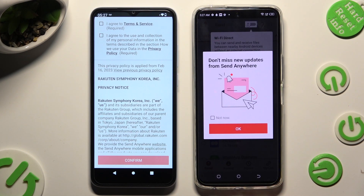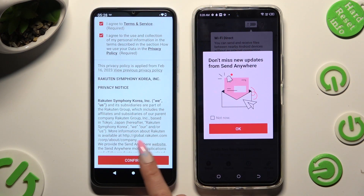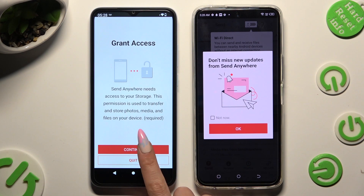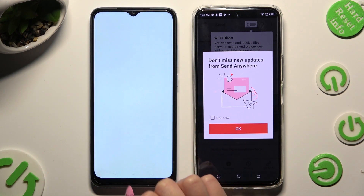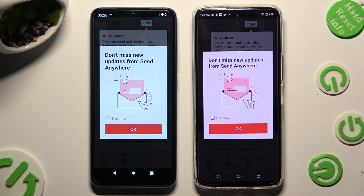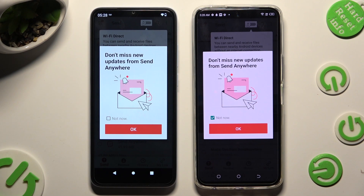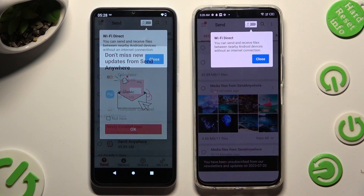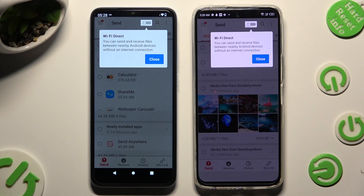Now on the other one: I Agree, Confirm, Continue, Allow. In this window about new updates, you can select Not Now if you want to. To close it, hit OK. Then tap on Close in the white popup at the top.